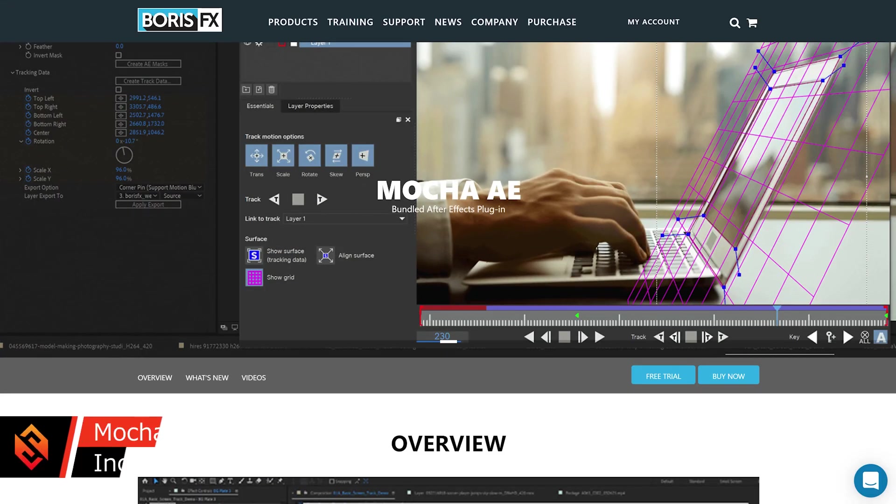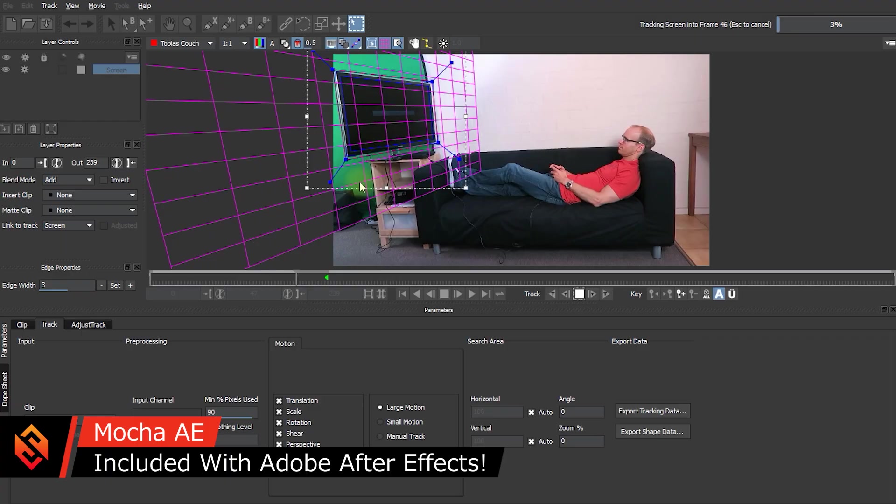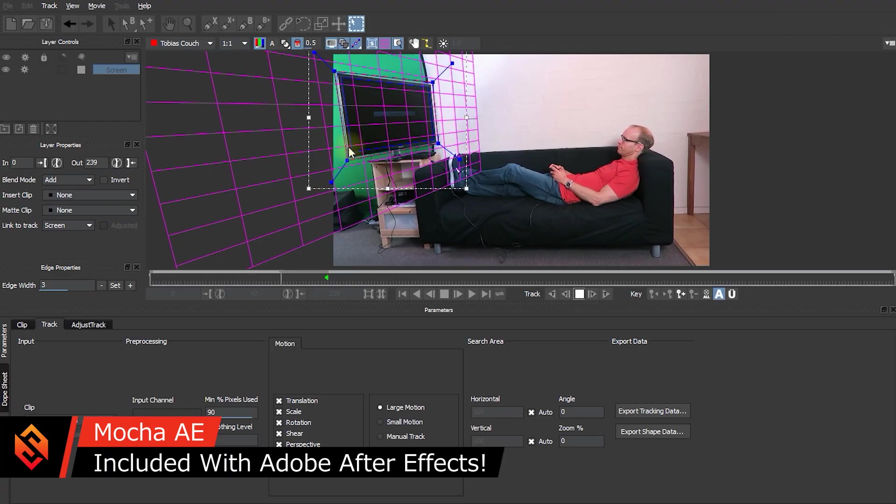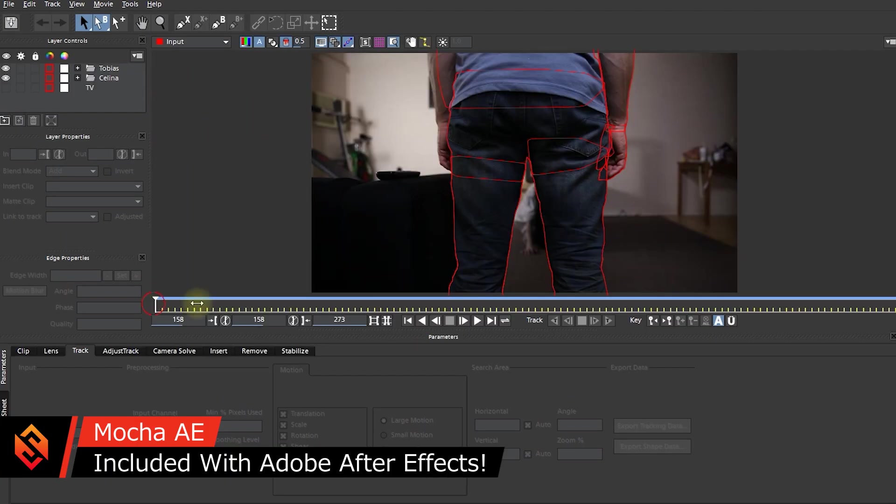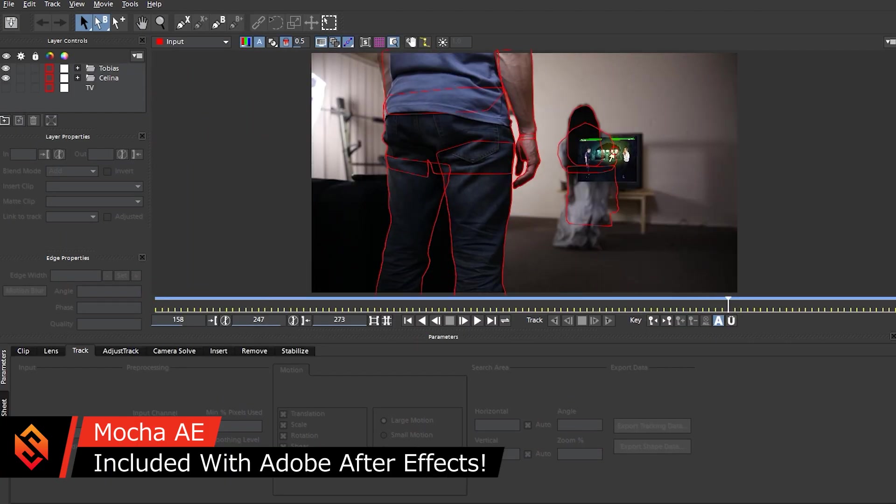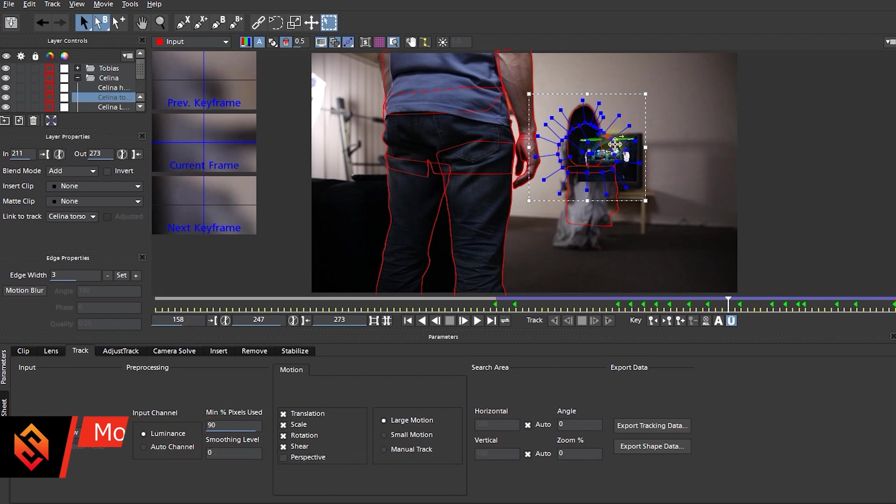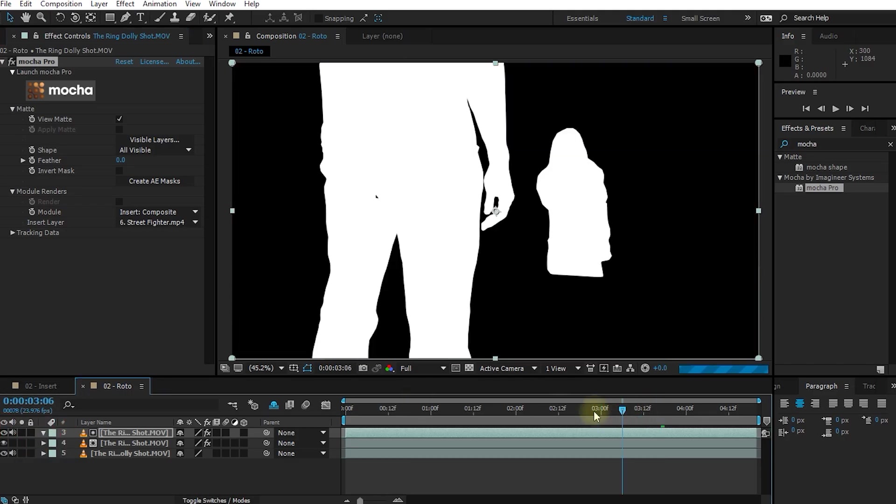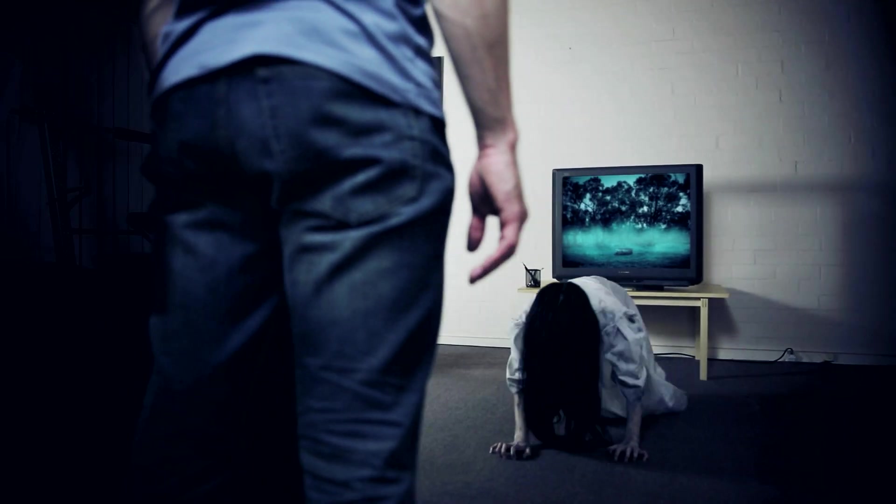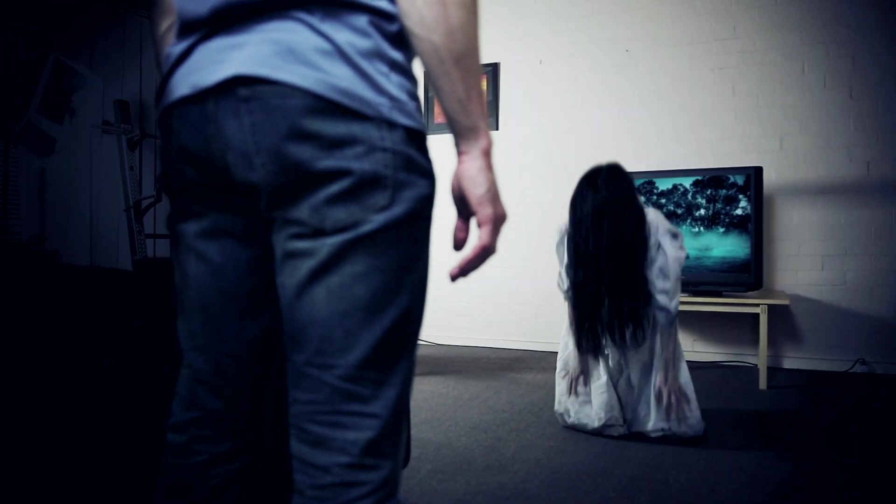Also, in case you didn't know, Adobe After Effects actually includes a free version of Mocha called Mocha AE. It's a great tool for tracking, screen inserts, rotoscoping, and if you aren't using it yet, I think you're really missing out.